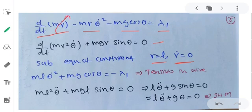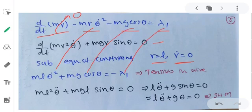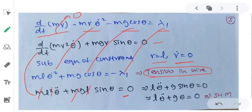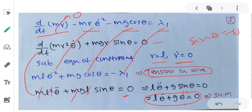Substituting r = l into the θ-equation gives ml²·θ̈ plus mgl·sinθ = 0. Dividing through by ml², we get θ̈ plus (g/l)·sinθ = 0, which is the standard simple harmonic oscillator equation for a pendulum. So that concludes the discussion of variation with constraint.